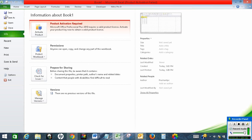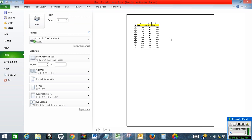After this I will click on print preview. So this is the print preview — as you can see, I can see the column headings A, B, C and the row headings 1, 2, 3, 4, 5, 6, 7, 9, 10. So this is how you will print row and column headings in Excel.